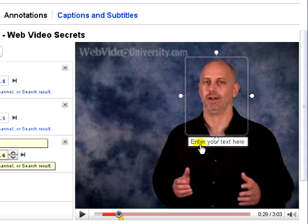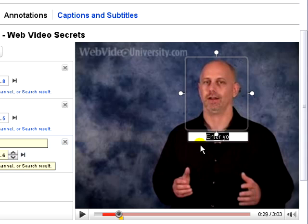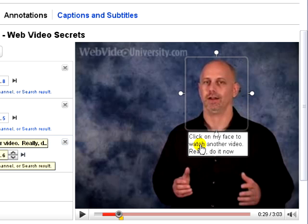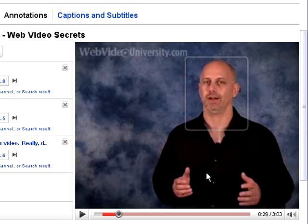And what I'll do is type in some text down here: "Click on my face to watch another video. Really do it now." Okay, we can see what that's going to look like. Now, what I want you to do is actually click on my face. And when you do that, you will be brought to another video of me on YouTube. Go ahead, try it right now.